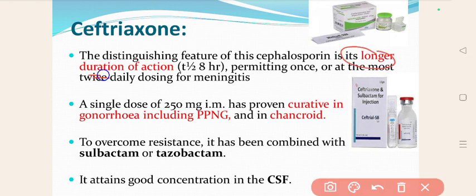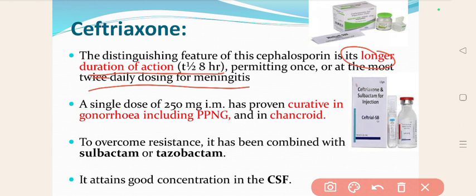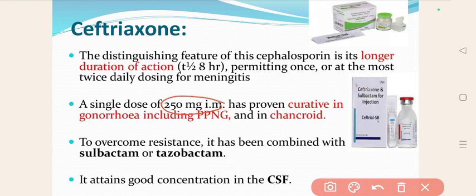The half-life of ceftriaxone permits once or at most twice daily dosing. For meningitis, it is most commonly used and is given once — or maximum twice — daily. A single dose of 250 mg intramuscular has proven curative in gonorrhea, including penicillin-resistant gonorrhea, and also in chancroid. Just one single dose of 250 mg intramuscularly will cure gonorrhea and chancroid, which is caused by Haemophilus ducreyi.